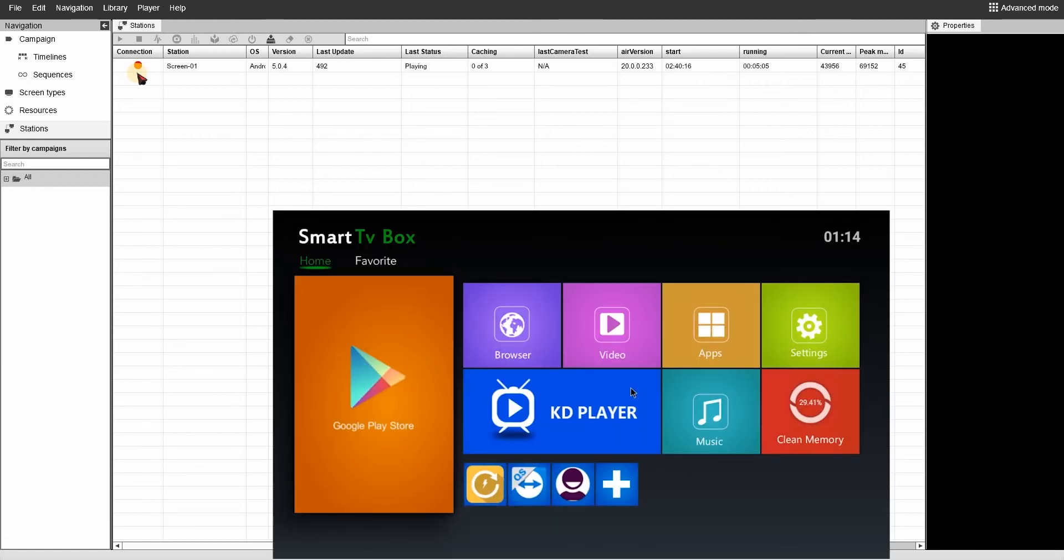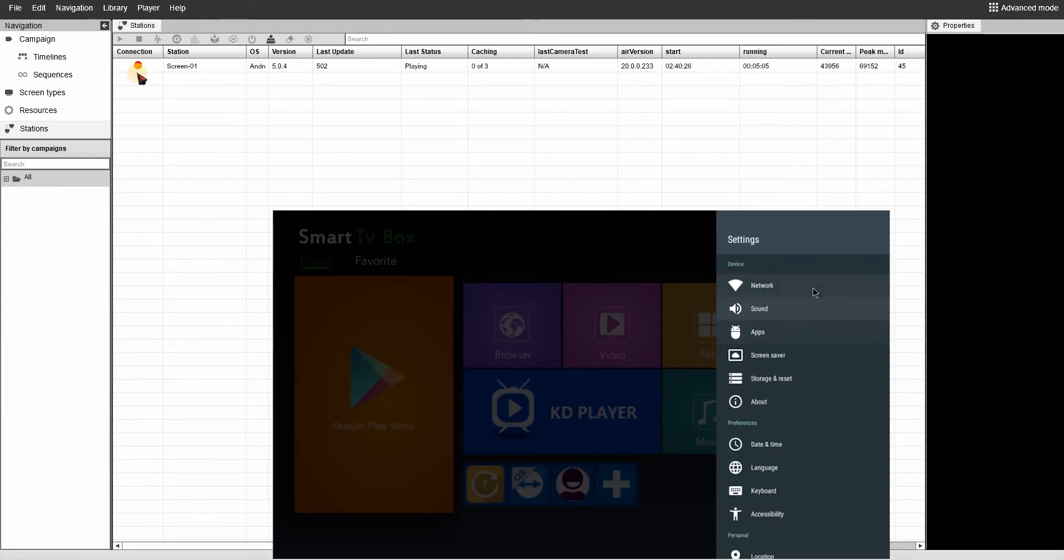First, you need to open the application settings. Go to the network and then select your Wi-Fi.